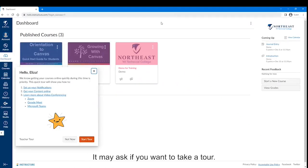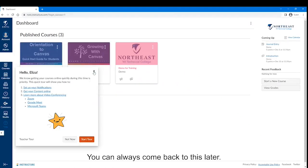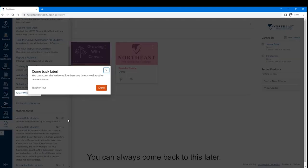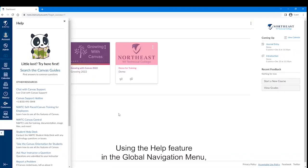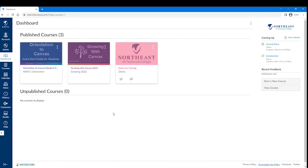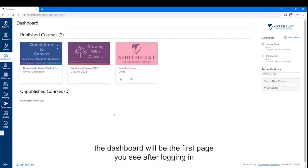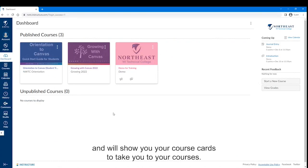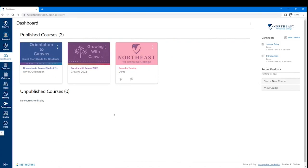It may ask if you want to take a tour. You can always come back to this later using the Help feature in the Global Navigation menu. The dashboard will be the first page you see after logging in and will show you your course cards to take you to your courses.